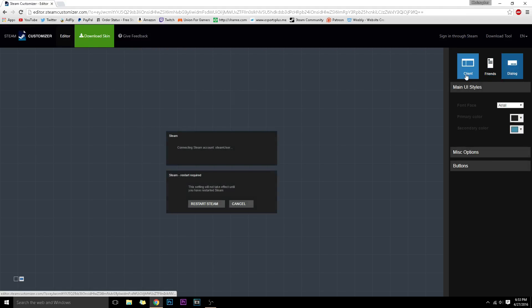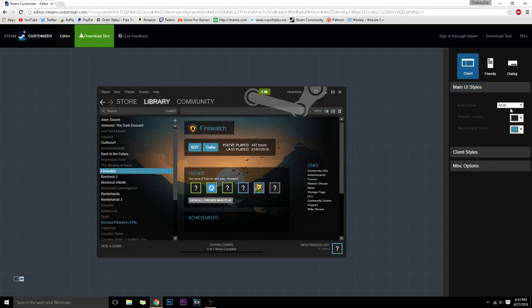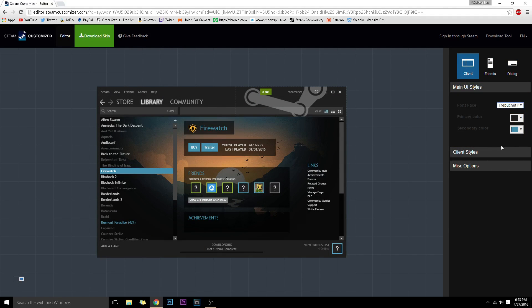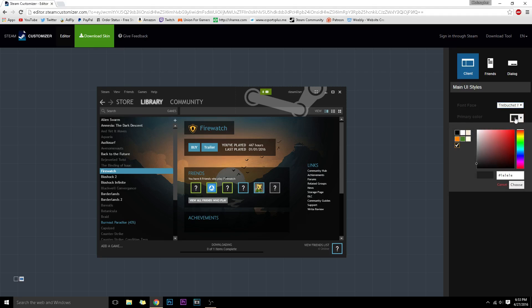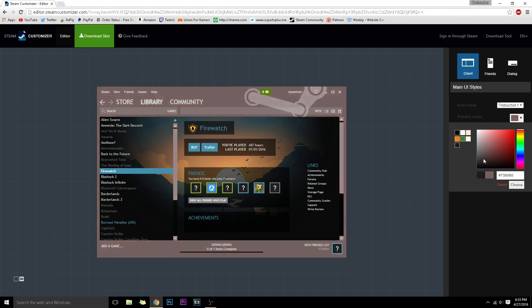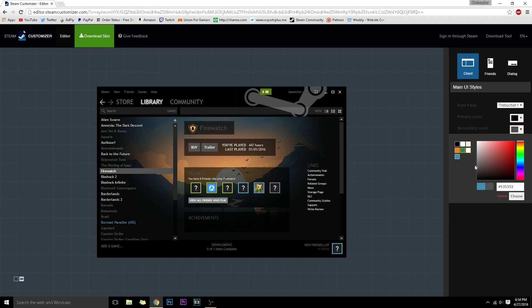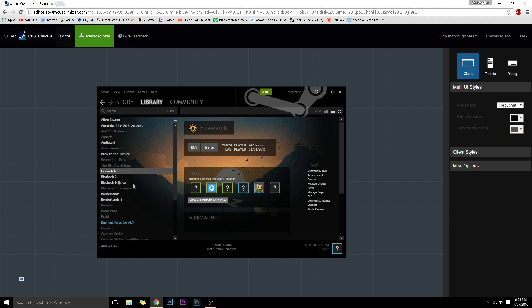You can see different things and you can literally change everything. You can change the font, you can change the primary color. So I'm going to choose black and gray because I think that's pretty sick.